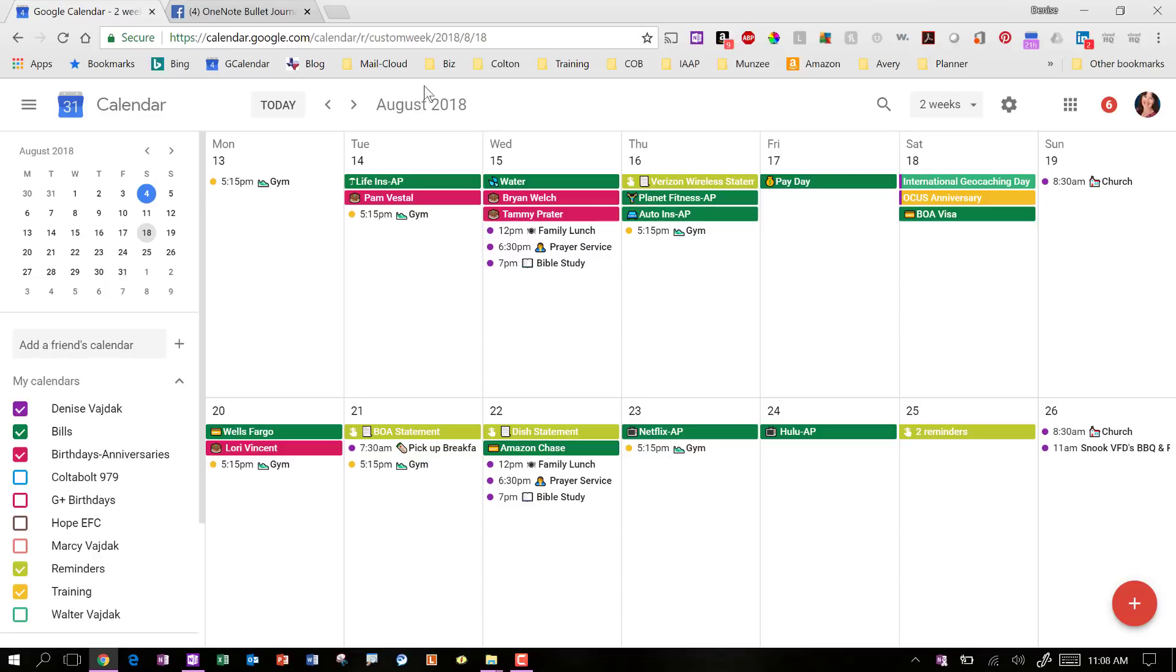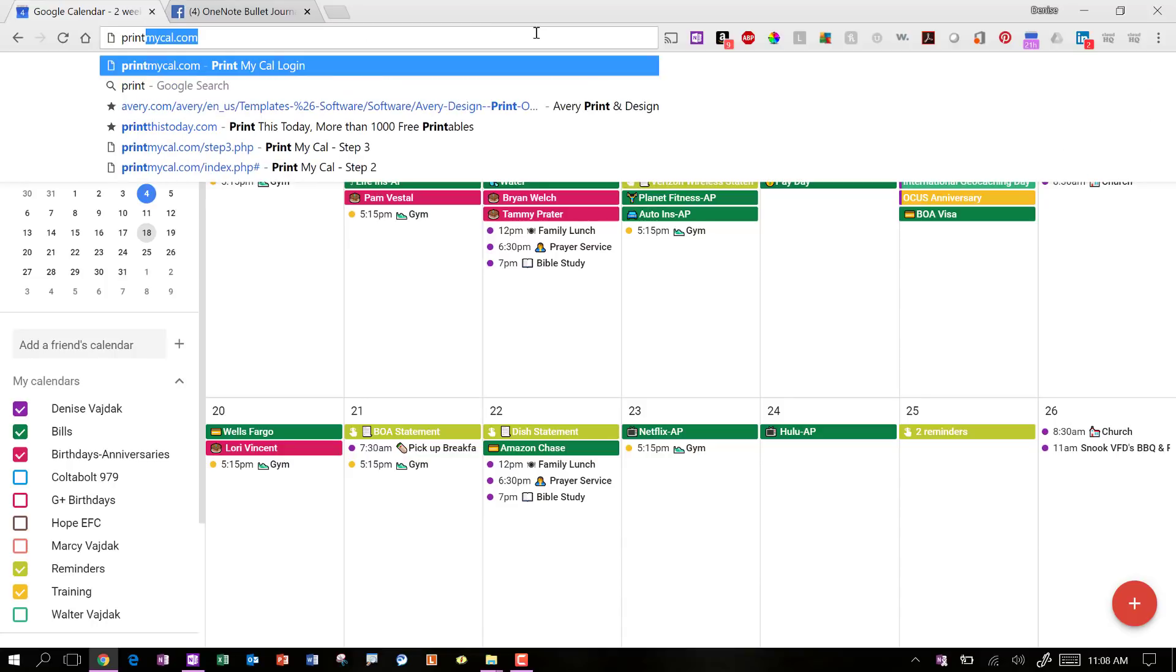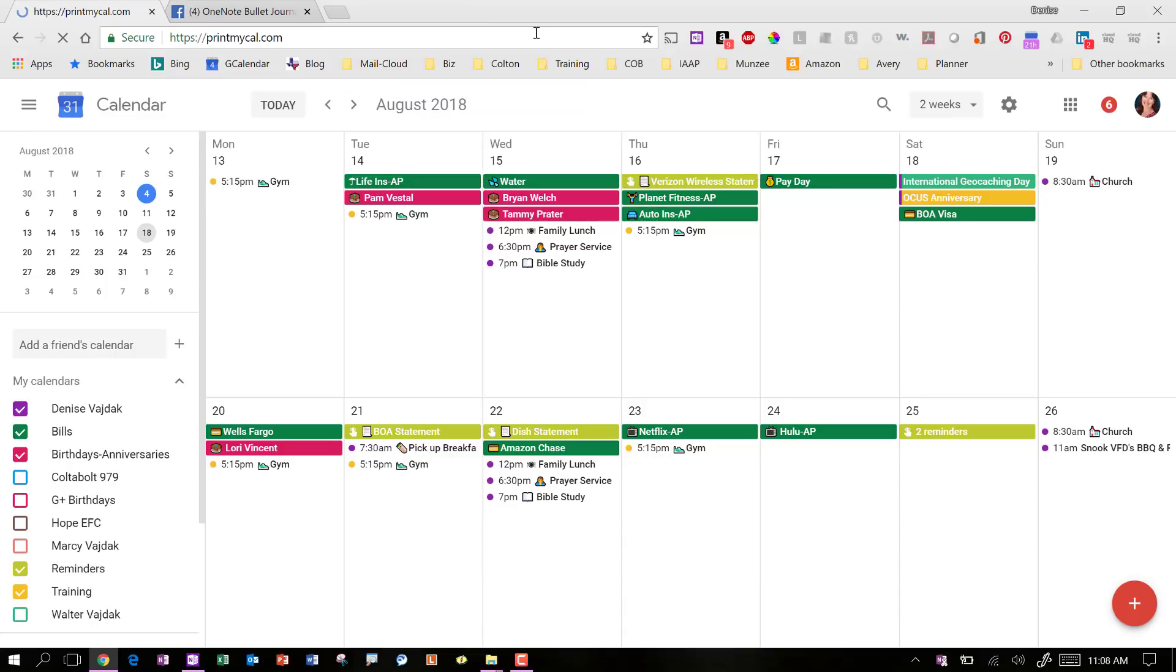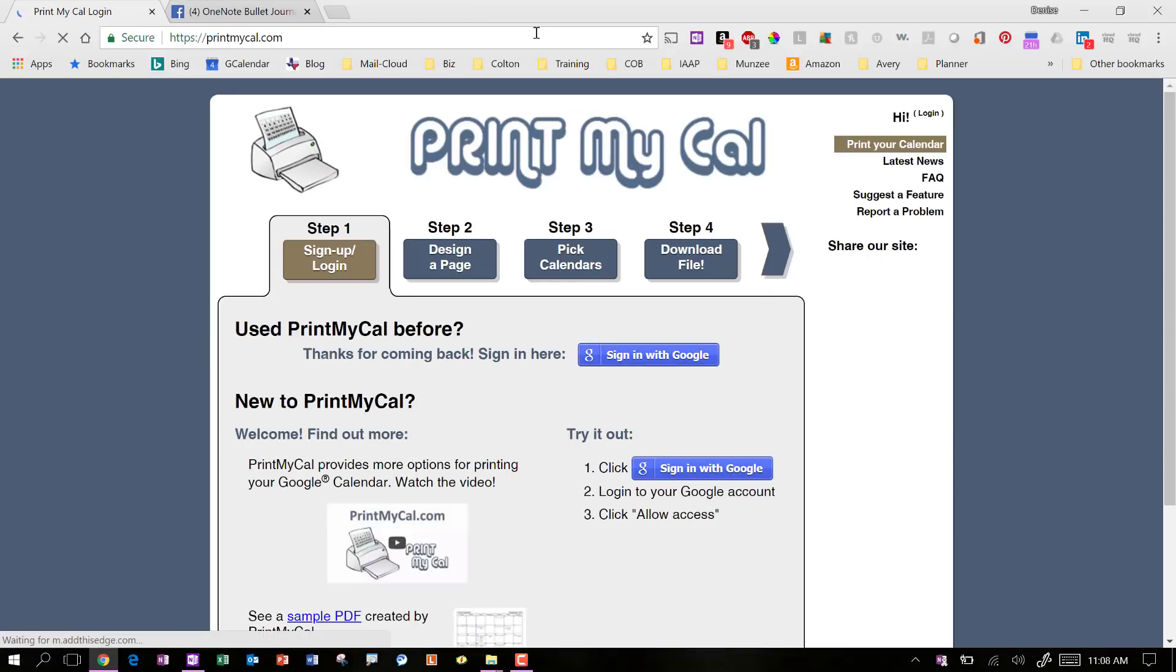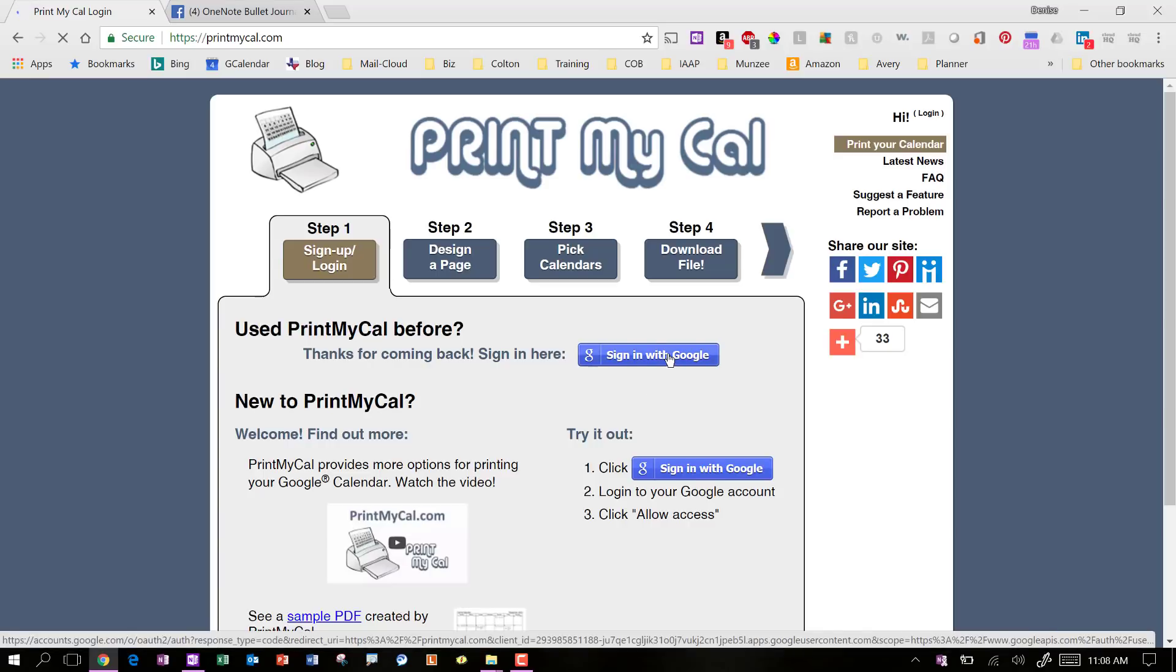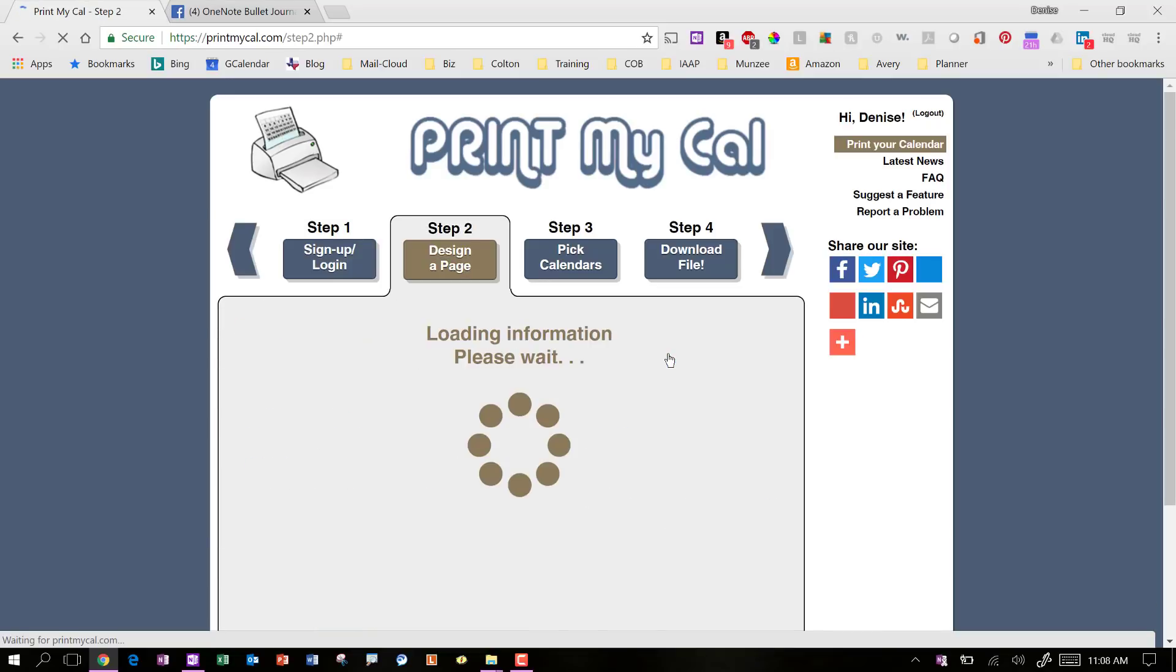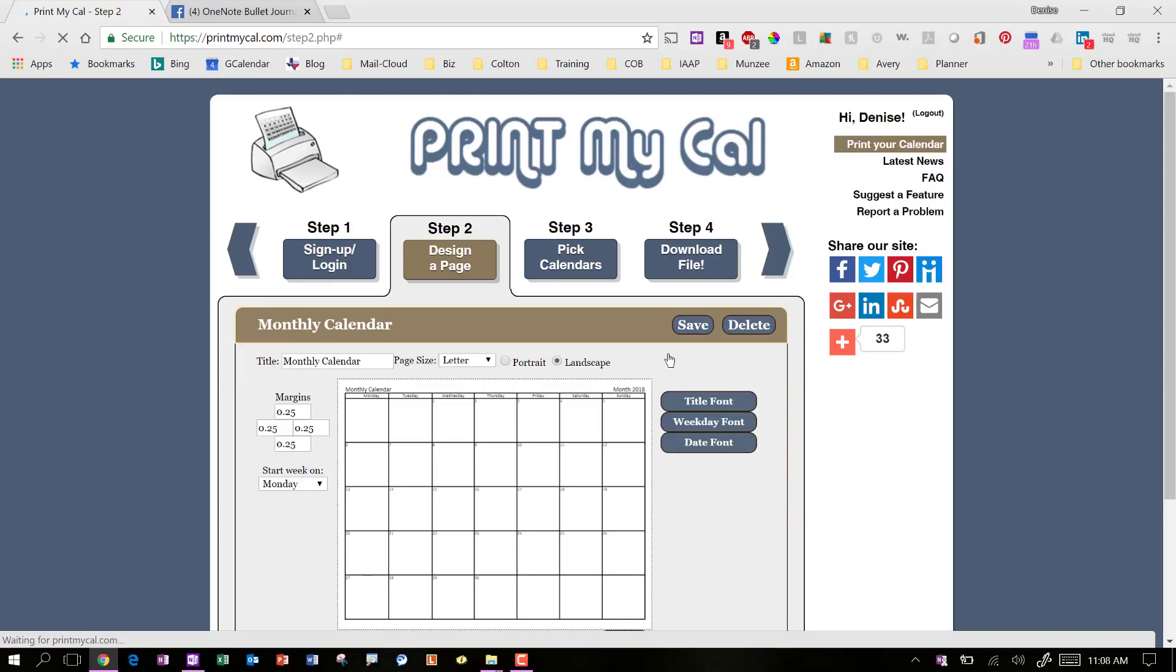So you set up your Google Calendar however you want. And to get started, what I'm going to do is I'm going to use an app or it's a website. It's called printmycal.com. So when you come in here, the first thing you're going to need to do is sign in with your Google account to make sure that you're using the right one. And you can save the information. So once you've already done it, you don't have to keep physically signing in.